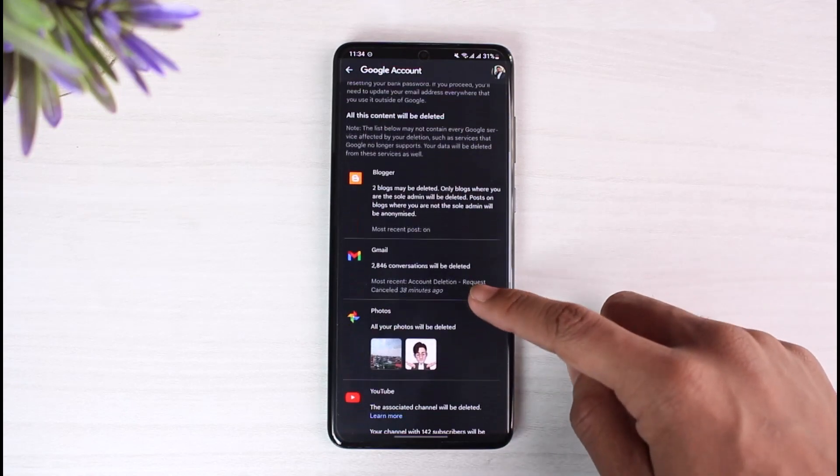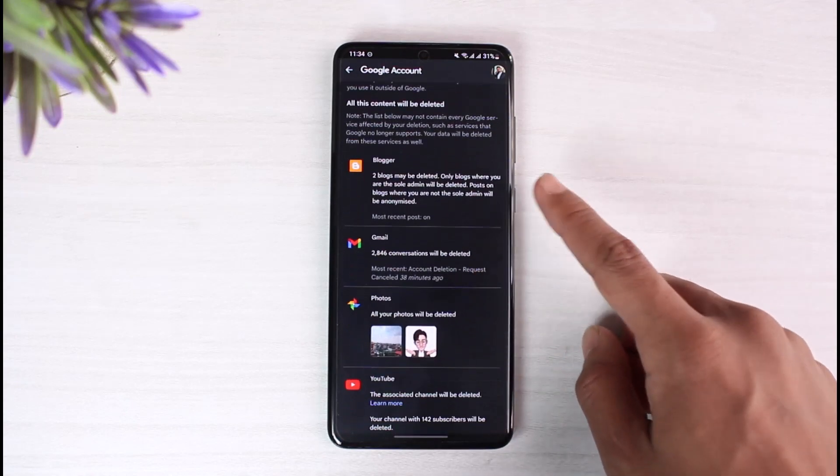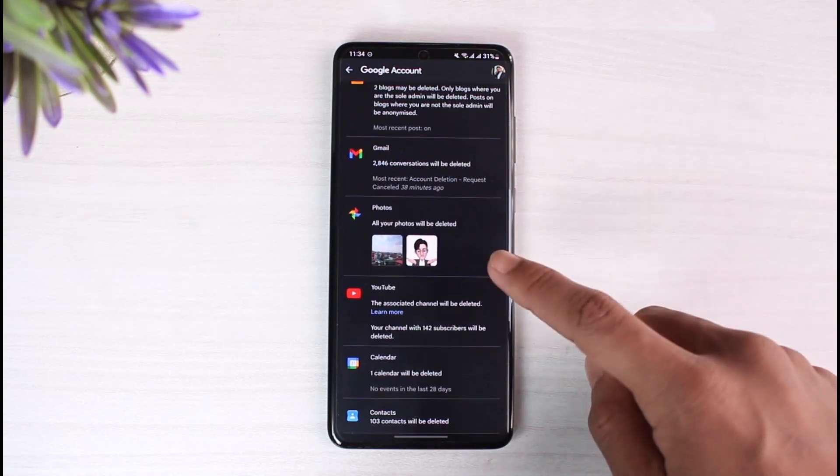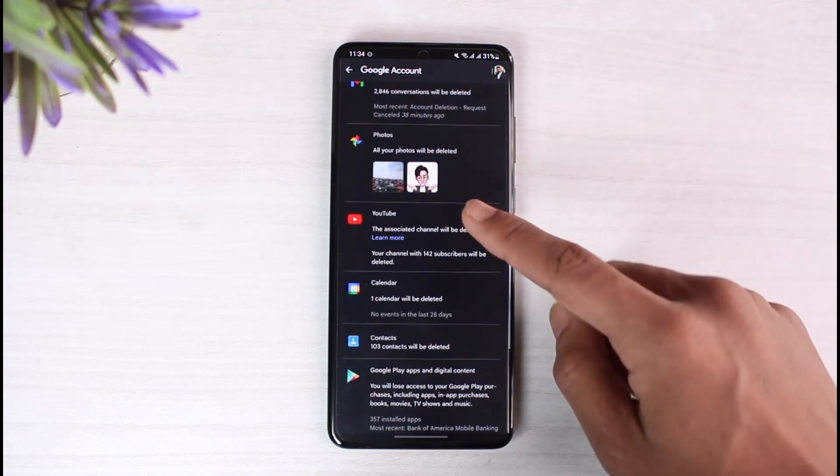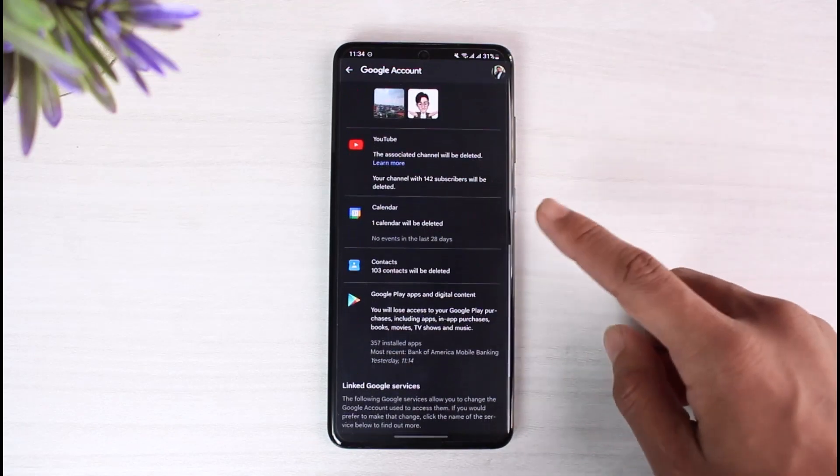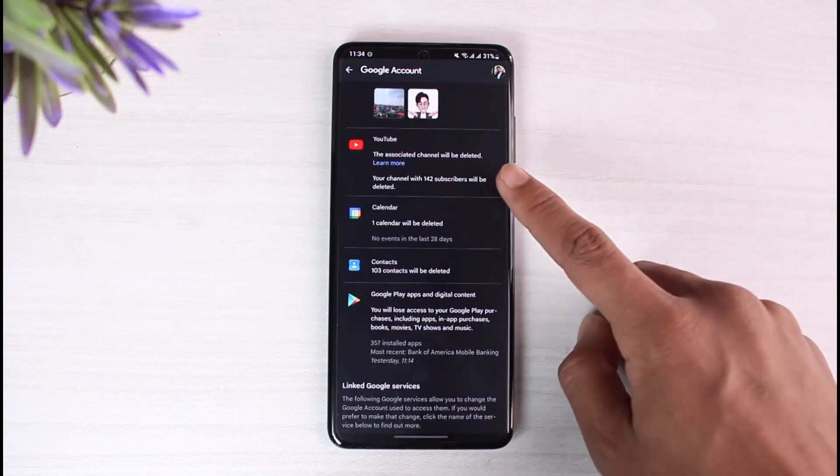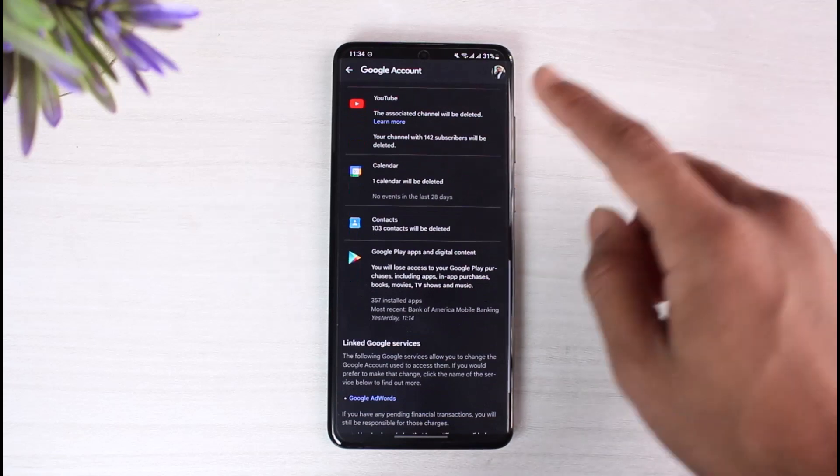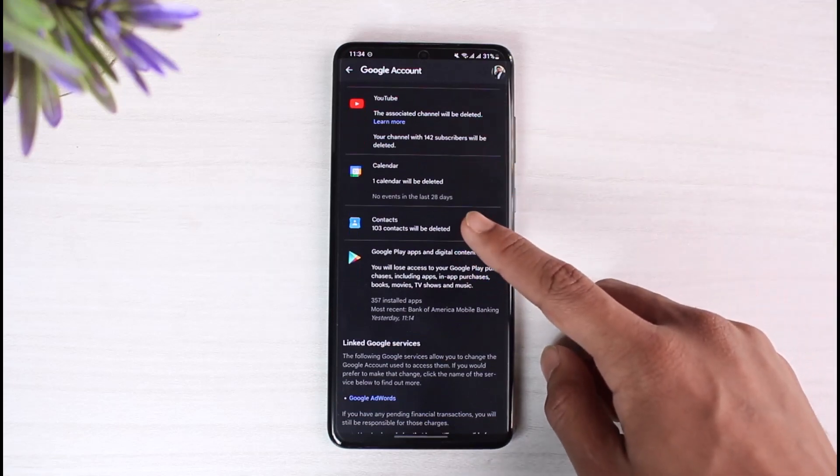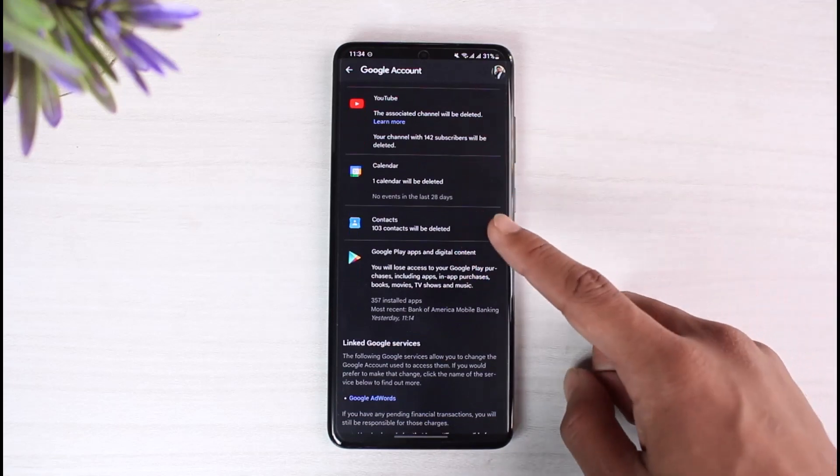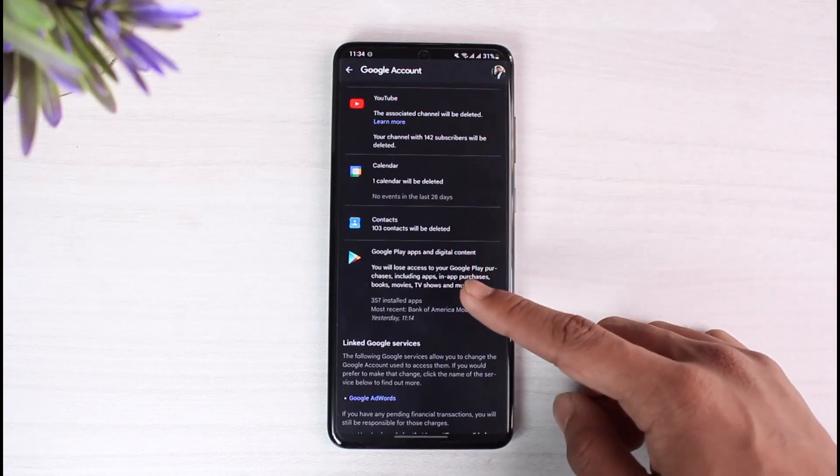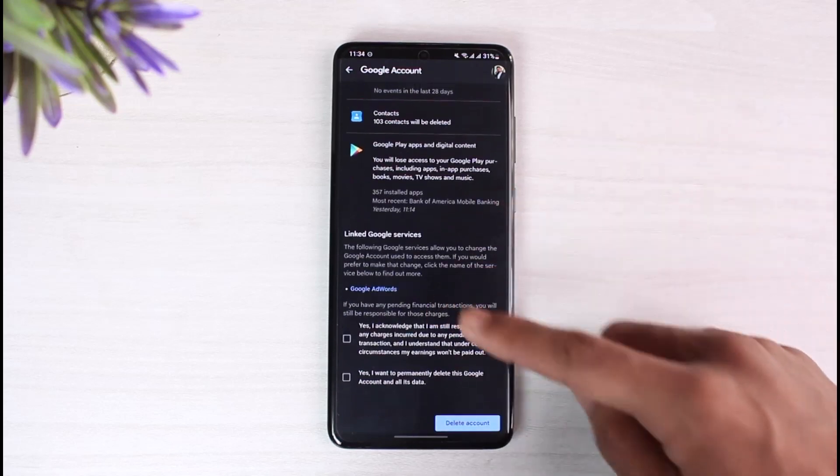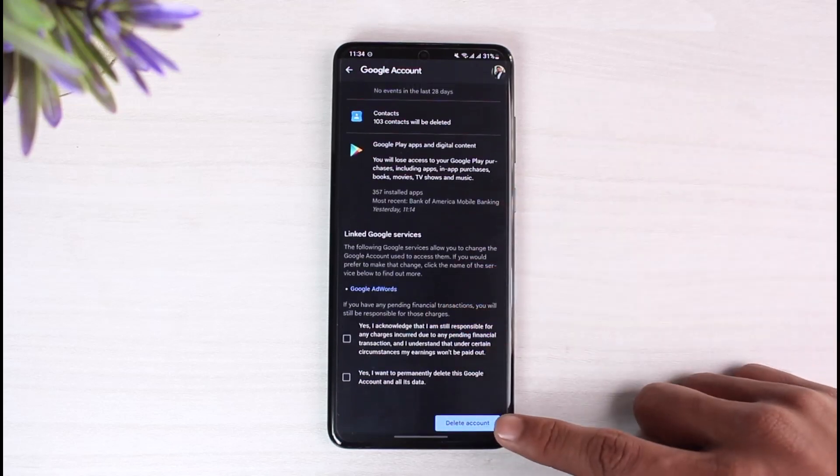You'll be able to see all of the services that are related to this Google account - your Blogger, your Gmail, your Google Photos, your YouTube account. If you have a YouTube channel linked, those are also going to be deleted, so just keep that in mind - your Google Calendar and also your contacts, your Google Pay apps and digital content.